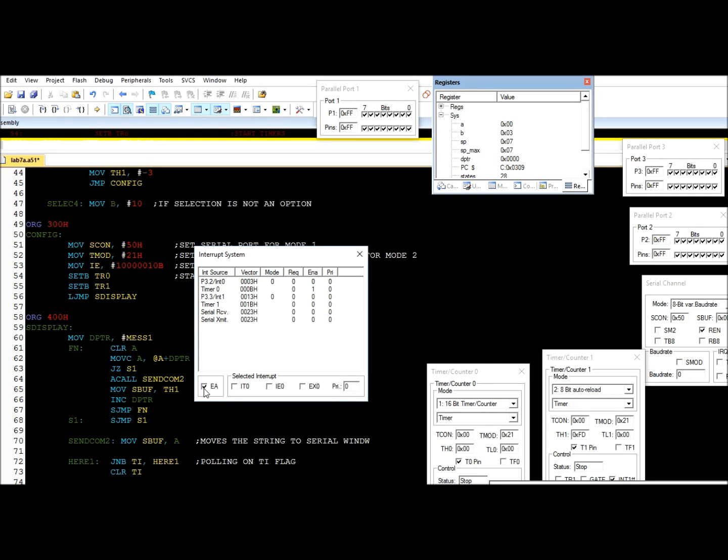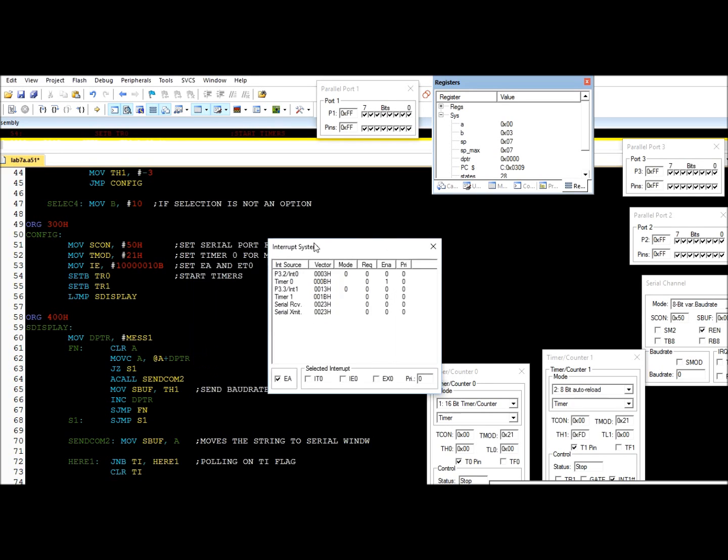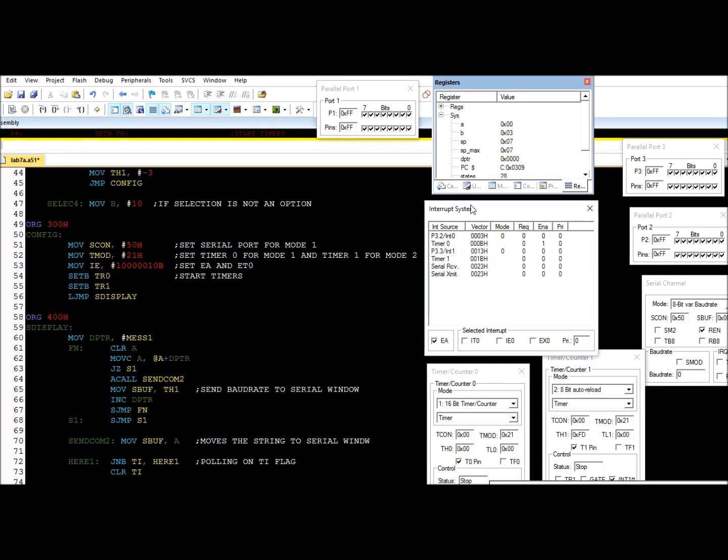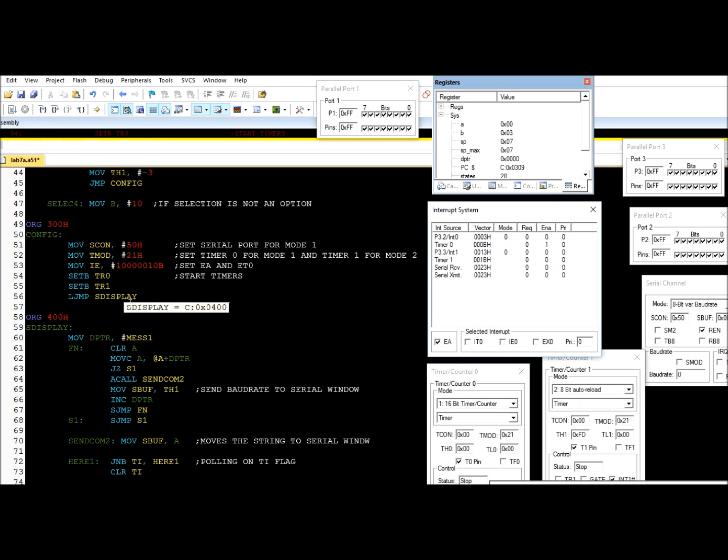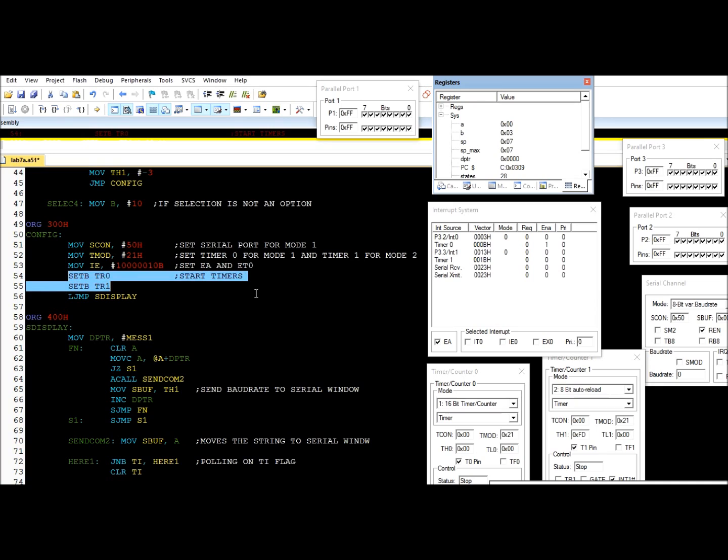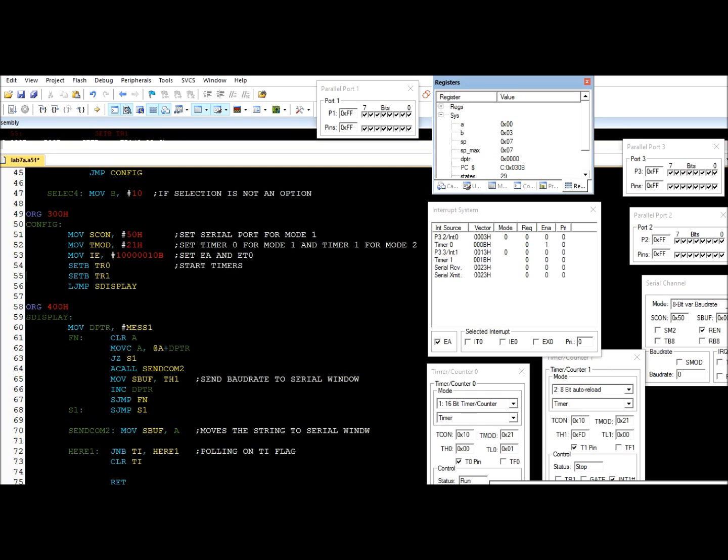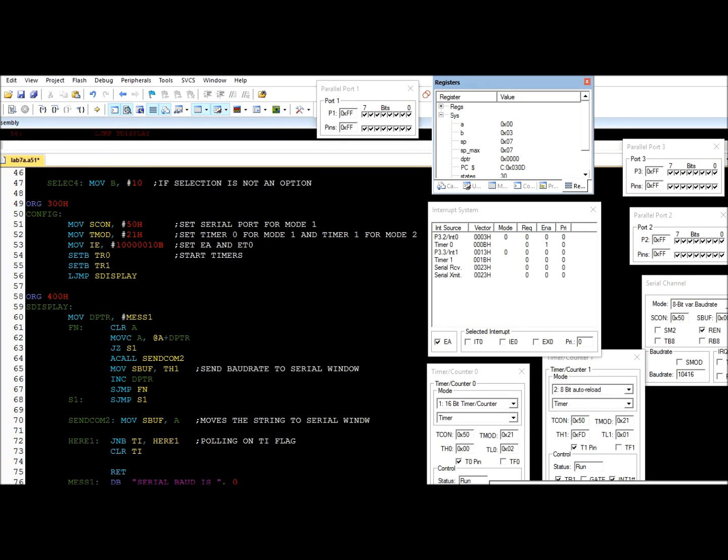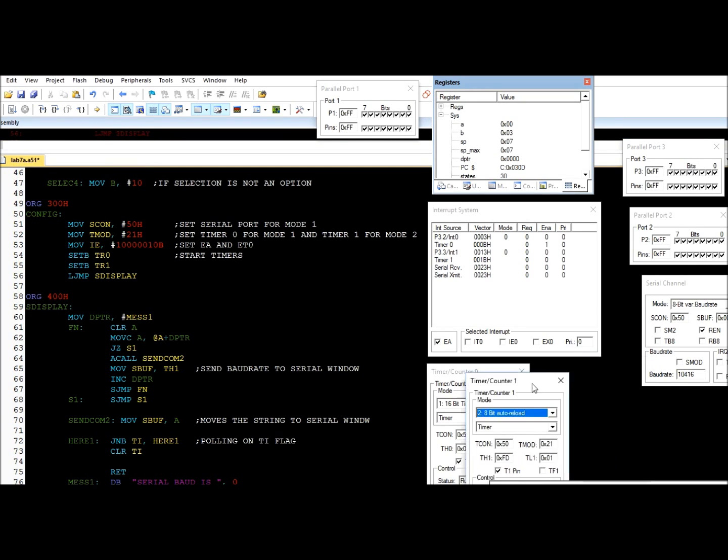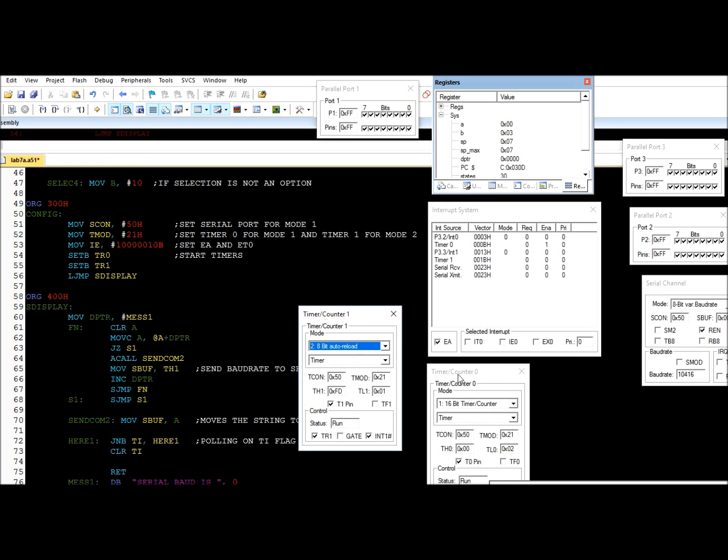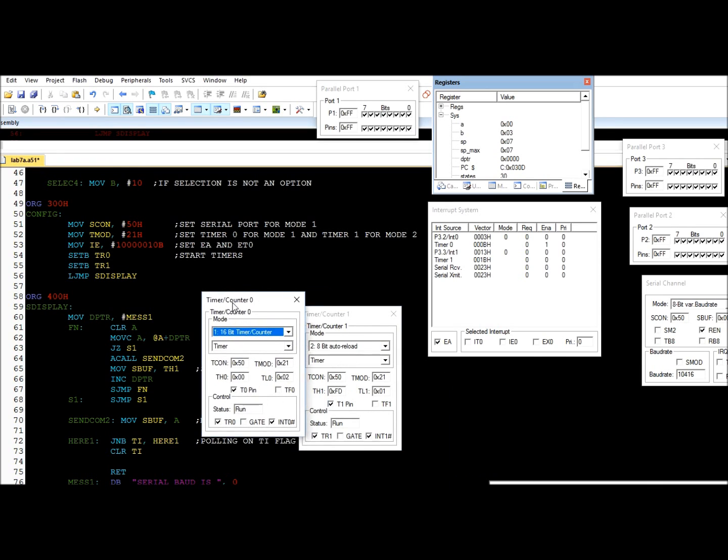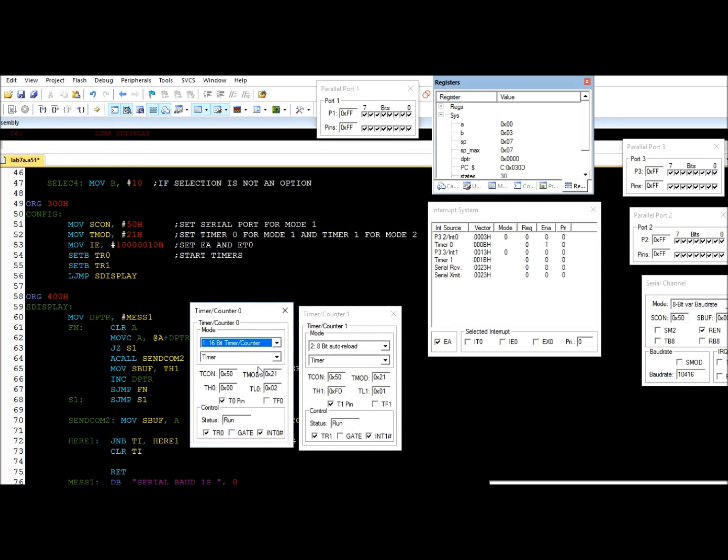Then we start the timers. Okay, so both timers are running. And we move forward to our next routine.